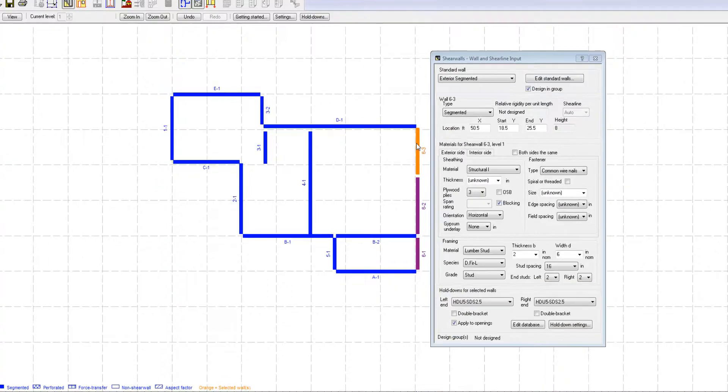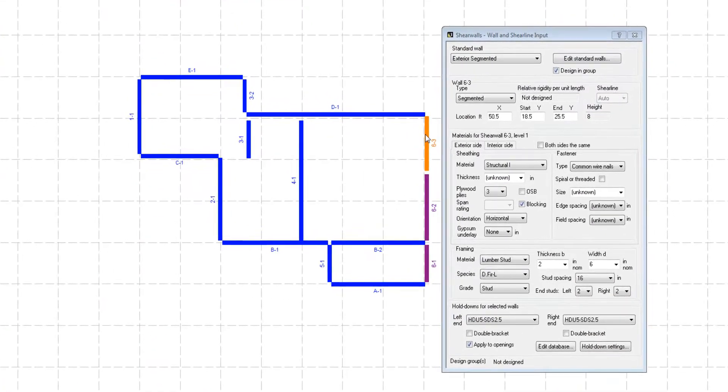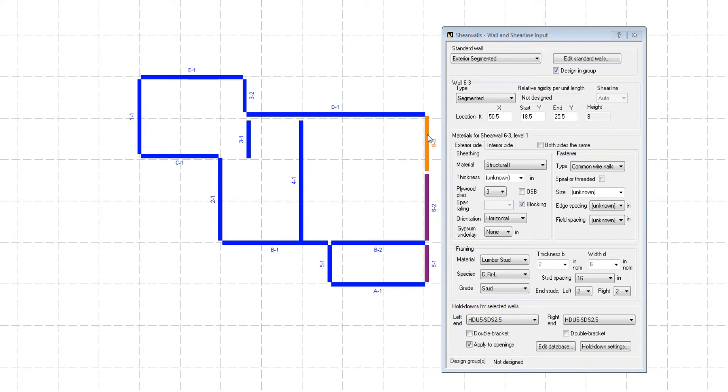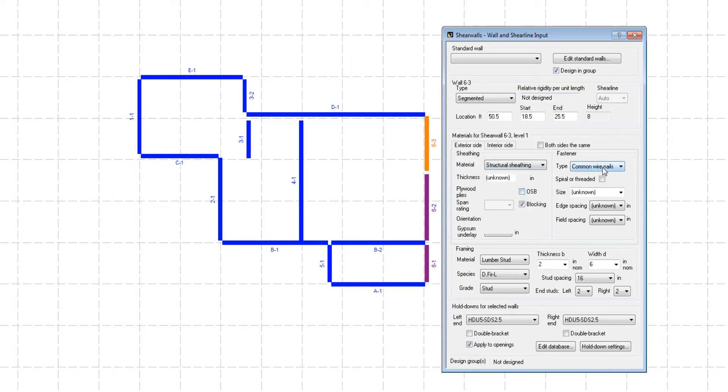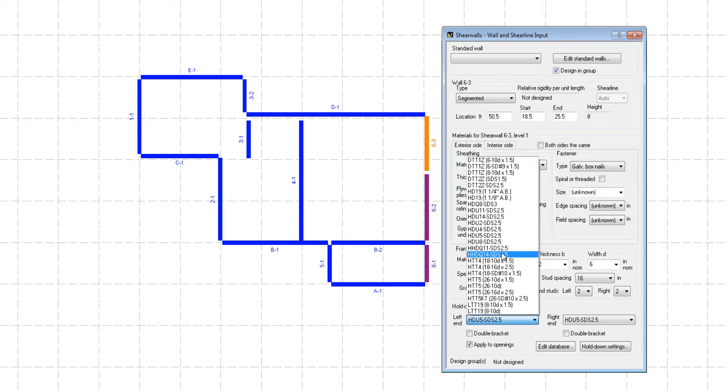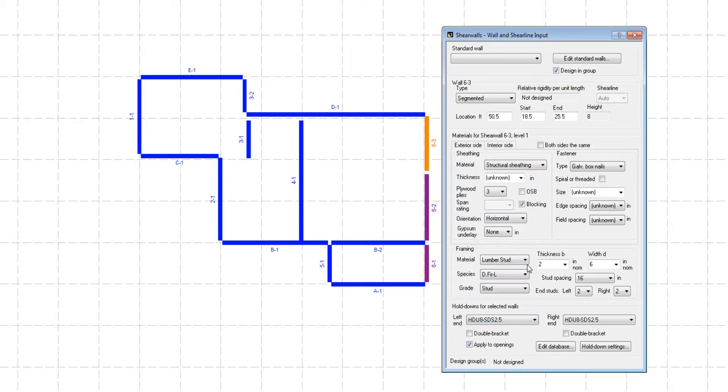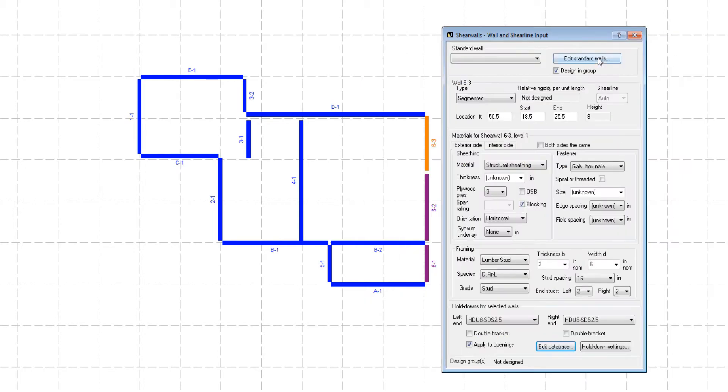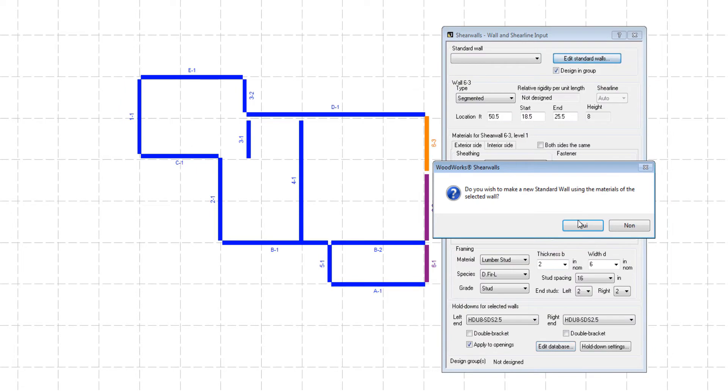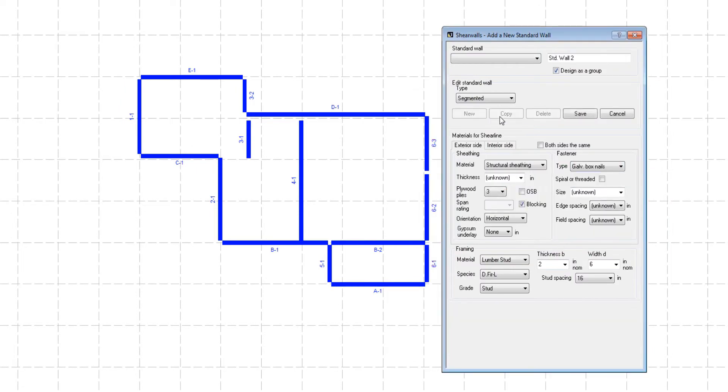When inputting wall materials for sheathing, fasteners, framings, and hold-downs, multiple choices are offered in order to realistically design the structure. Ranging from structural sheathing to gypsum wallboard, common nails to galvanized box nails, and different hold-down models, the wall properties combination choice is ultimately left to your judgement. You can also add customized hold-downs to your design, as well as edit your own standard walls and save them in the archives.